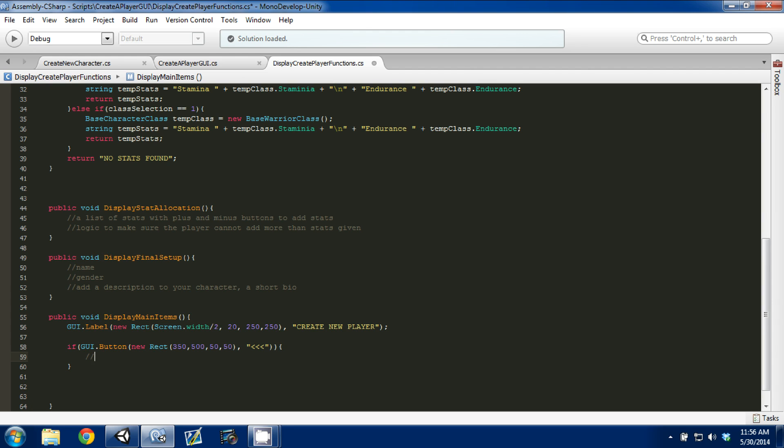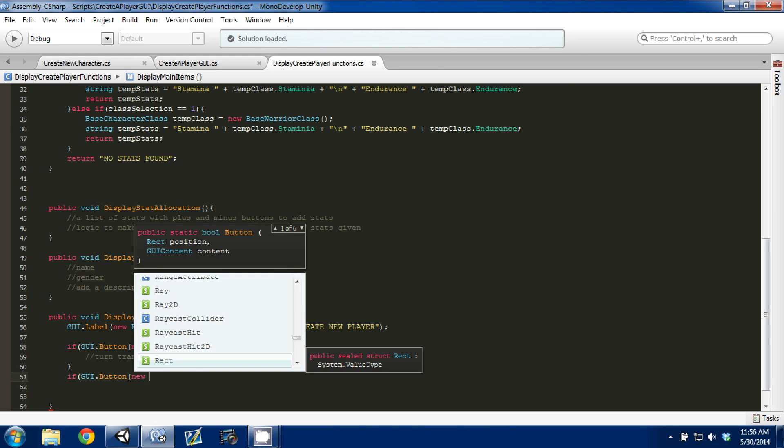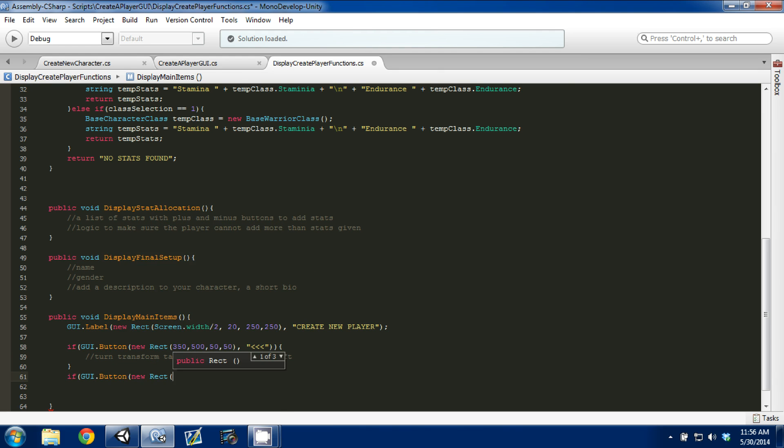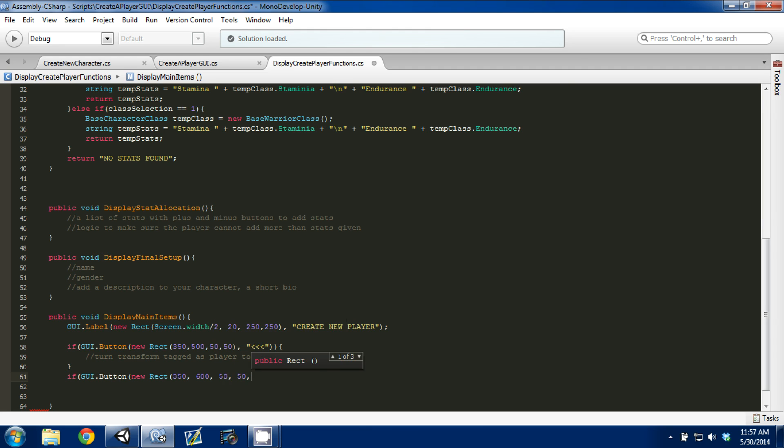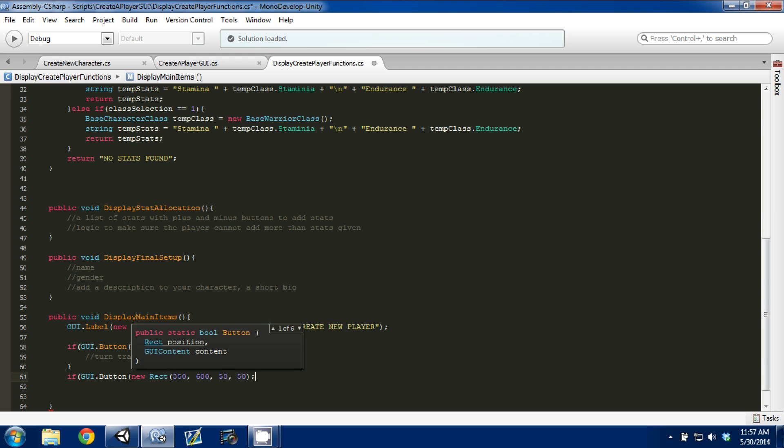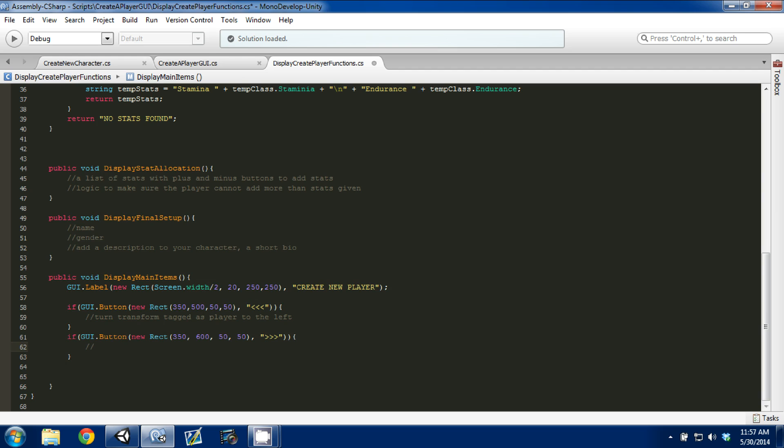This is our if statement. Basically when we press this button, we want to turn the transform tagged as player to the left. Then we're going to have another if statement, if GUI.button. New Rect. We'll put it 350, 600. It'll be the same length, 50 long, 50 wide. Make sure we do our content, which in this case will be right arrows. Make your brackets and then we'll write a comment: turn transform tagged as player to the right.